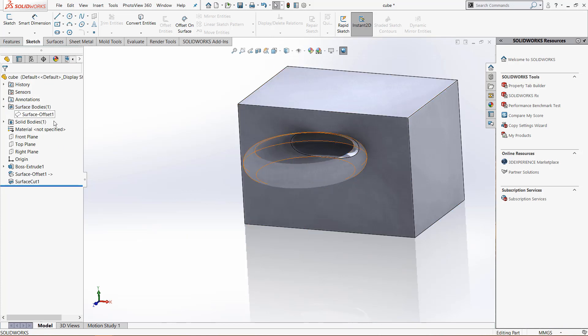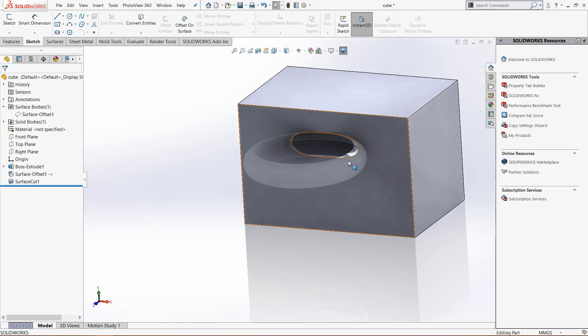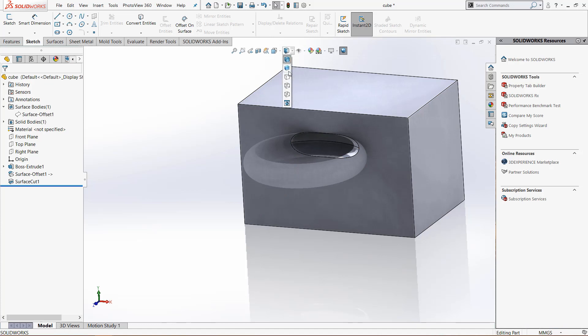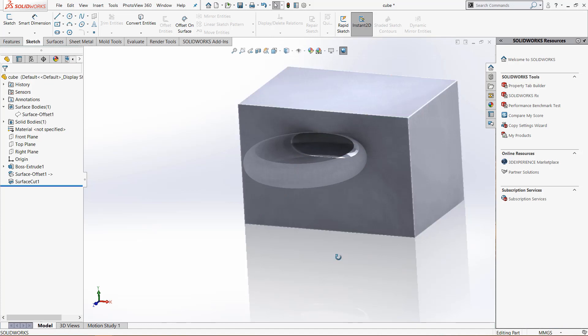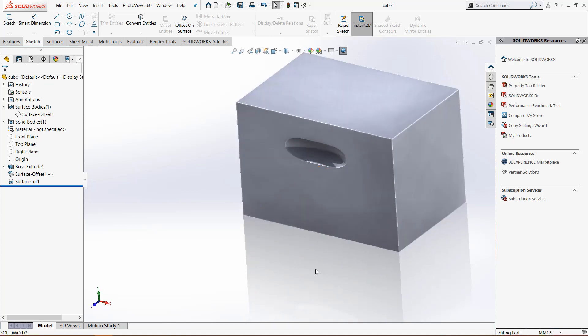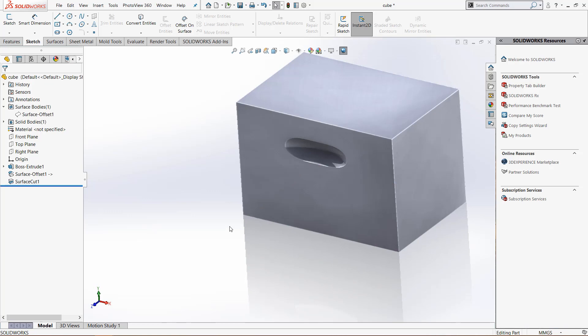Once I move the camera it should update and I'll change back to the shaded view. Now we have the cut in this part.